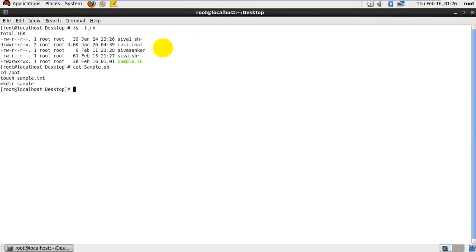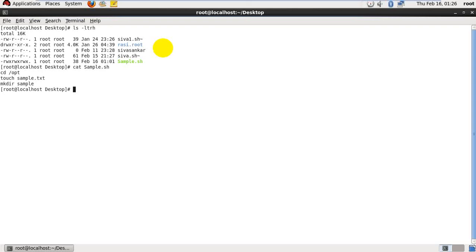If you want to change it, you can change it. I just given the command cd to go to opt folder. Inside that, touch sample.txt - sample text file need to be created. After in the same location, I need one sample folder also. mkdir, it will create a directory called sample. After that it will execute. Now I need to schedule this script for particular time period.